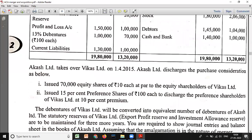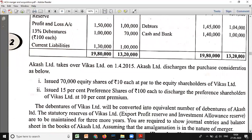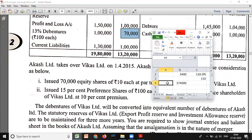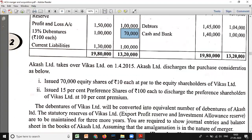Third, the debentures of Vikas Limited will be converted into an equivalent number of debentures of Akash Limited. Vikas has 70,000 debentures - 70,000 divided by 100 gives 700 debentures. So Akash Limited will issue 700 debentures of rupees 100 each. The statutory reserves of Vikas Limited - that is, export profit reserve and investment allowance reserve - are to be maintained for two to three more years. You are required to show journal entries and a balance sheet in the books of Akash Limited.